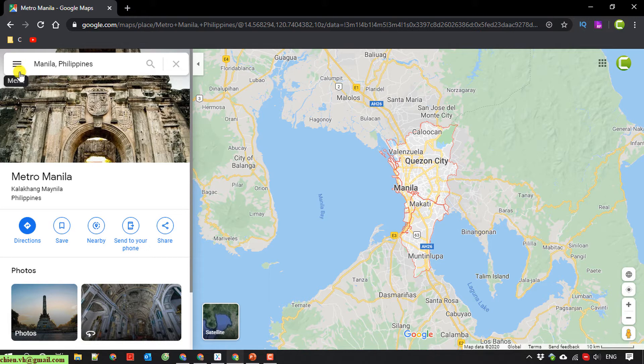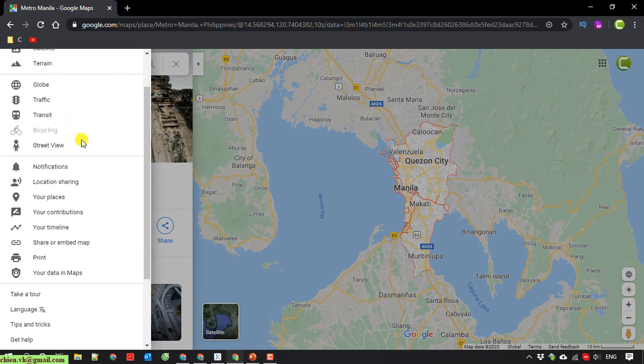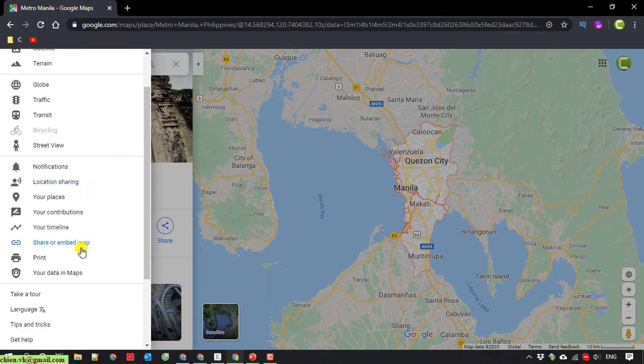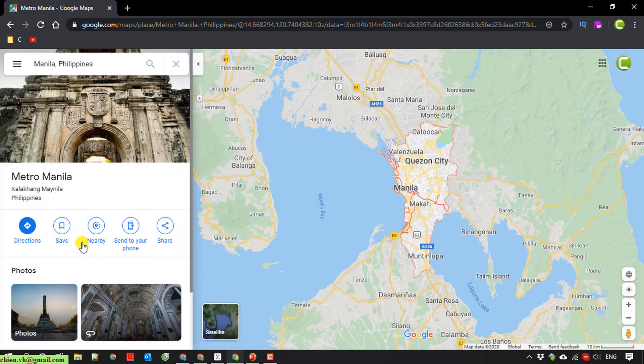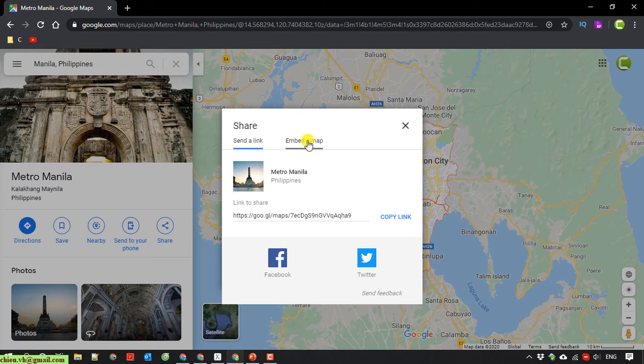So in the menu here, you click on the hamburger menu and scroll down. We have a share or embed map option here. Click on it. It will open a popup which contains a sender link or embed a map. Click on embed a map.